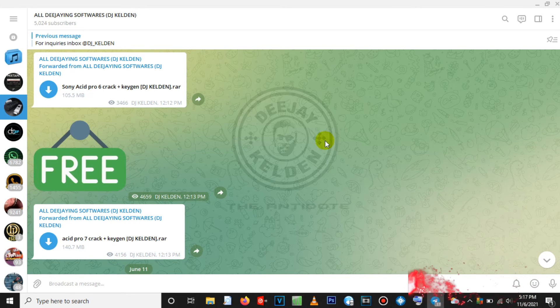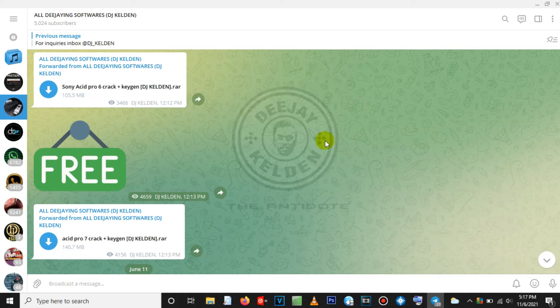First you need to have Sony Acid installed on your computer. If you don't have Sony Acid you need to download it. You can download it from the Sony Acid website, or you can opt to have a cracked version of it, which you can get from my Telegram channel — that is 'All DJing Software' as you can see on your screen.